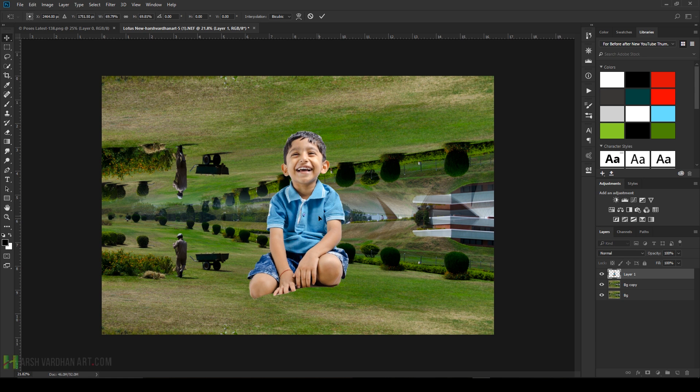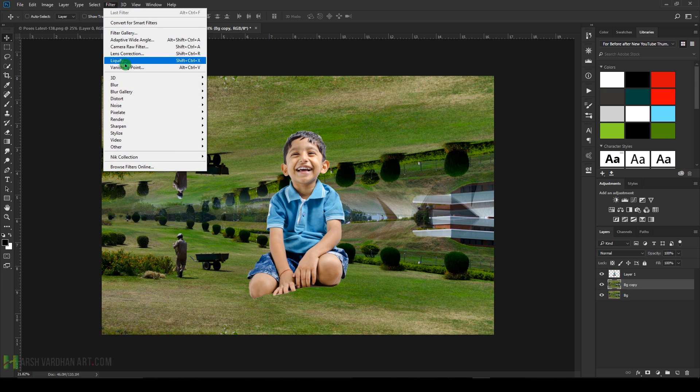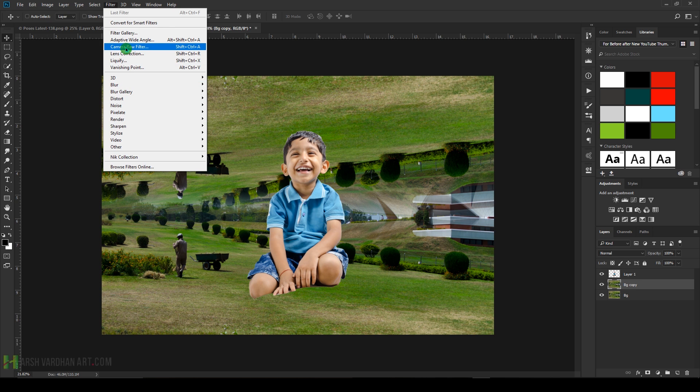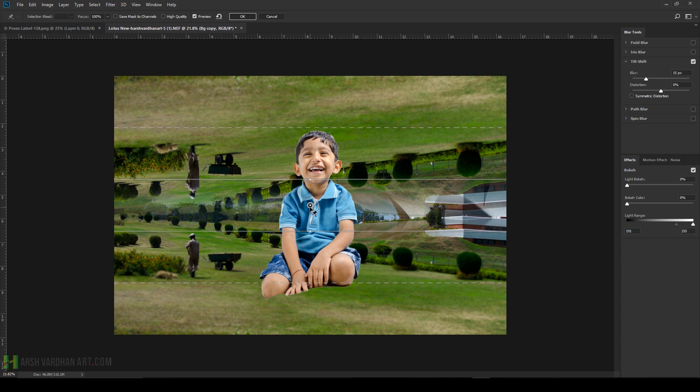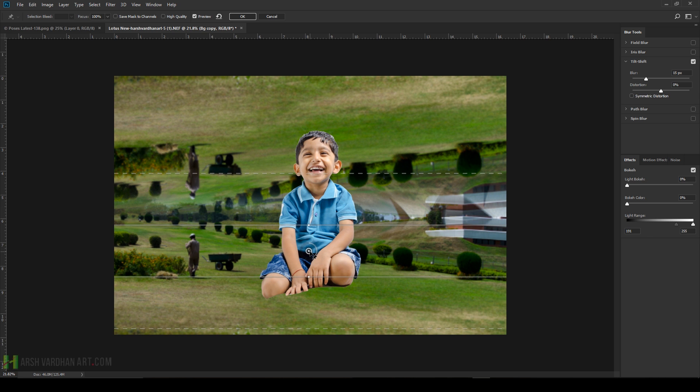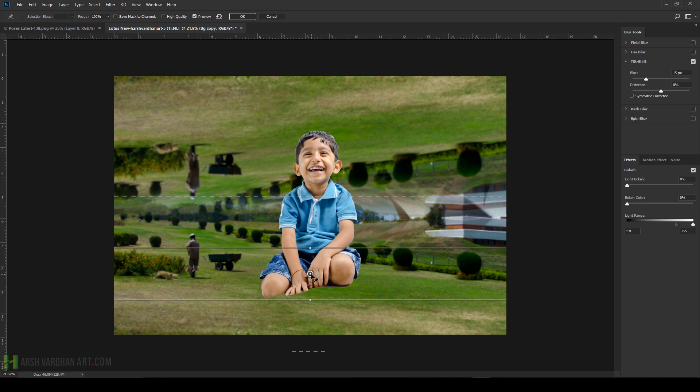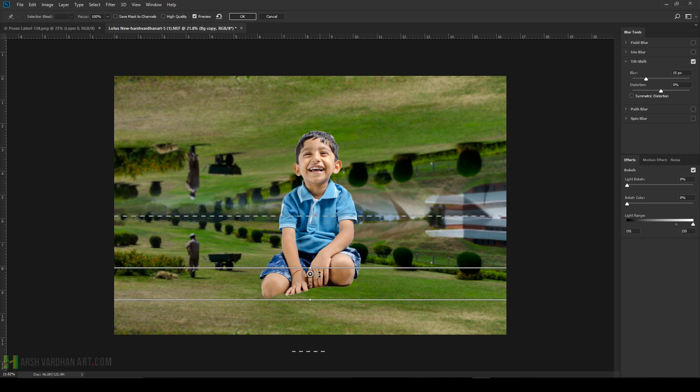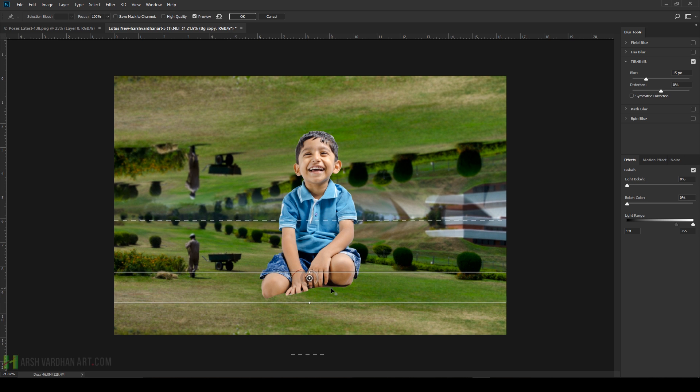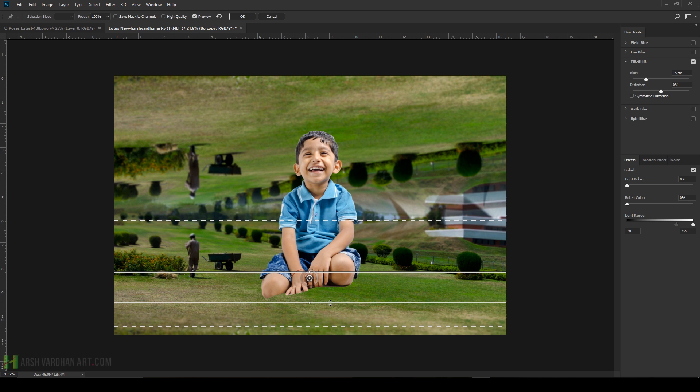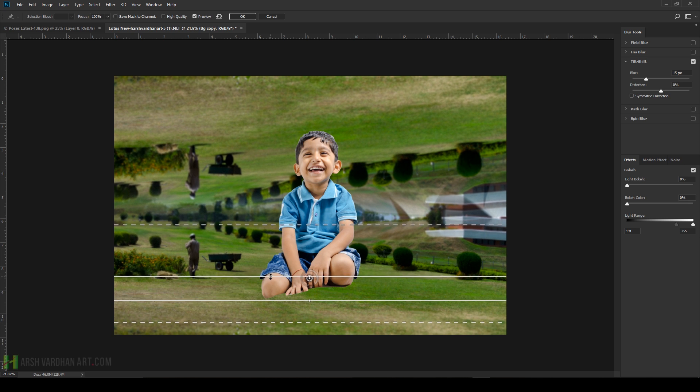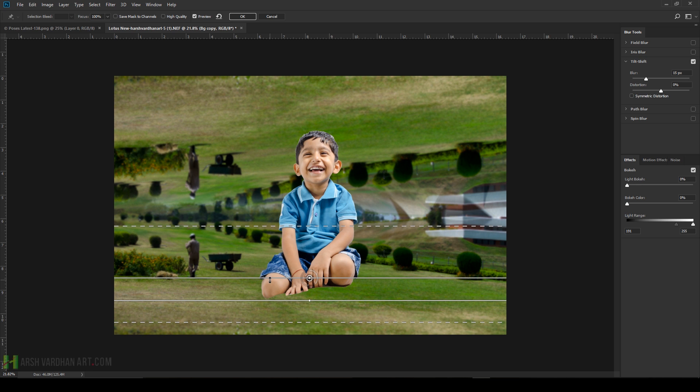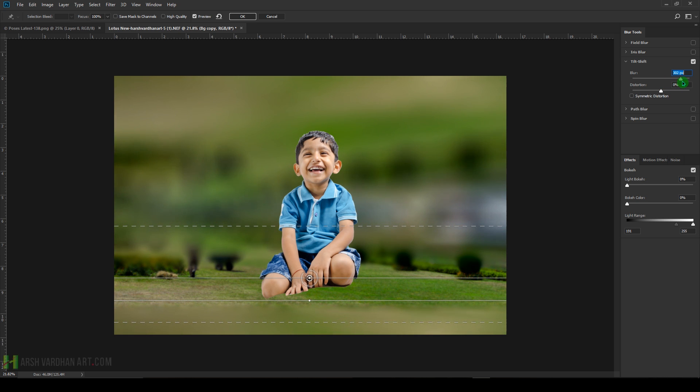Select the background copy. Go to the Filter, Blur Gallery, and choose Tilt-Shift. Click and drag this point down around the feet. Click and drag this line, adjust this as well, and place it on a proper position. Drag this up a little bit, something like this. Bring it down a little bit further. Increase the blur and press OK.